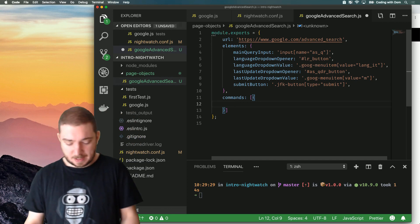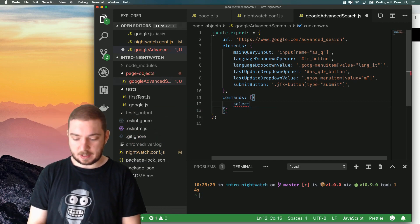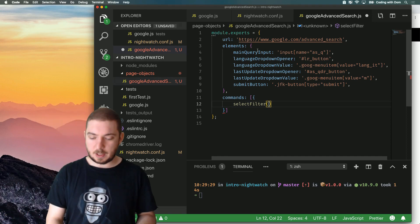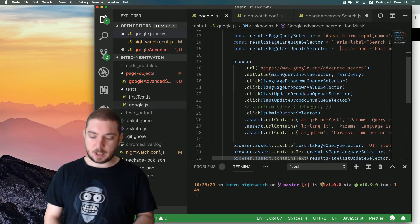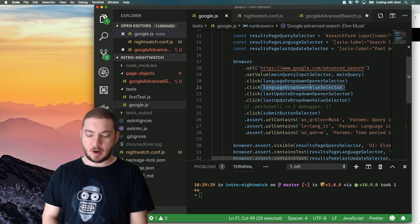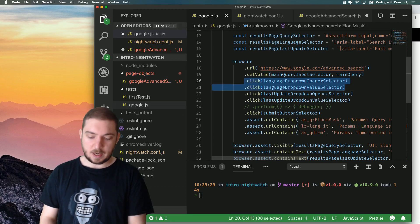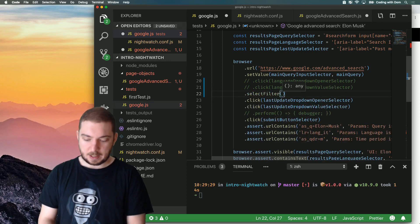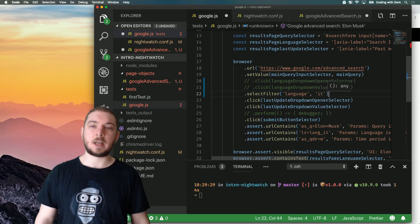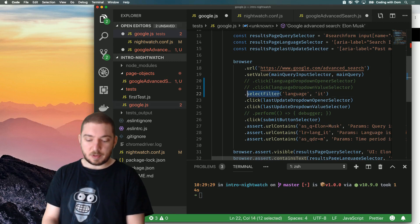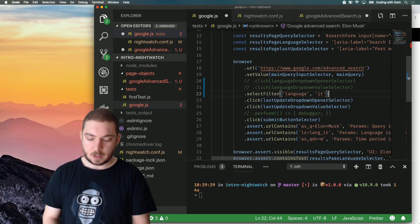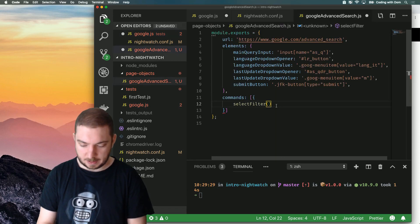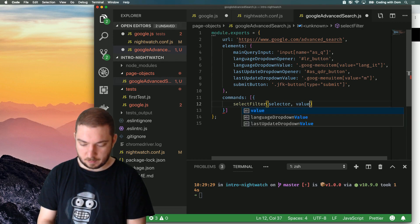So what the command is actually going to be is something like select filter. So select filter, if you remember when we saw the test originally, what we're doing is we're clicking language drop-down opener, and we're setting a value. Now, I want to simplify this so that I don't have two commands, and what I do is something like select filter, and I give it the name of the filter, like language, and the value I want to set on, like IT. So I want to be able to write something like this, which will simplify my code and will make it more reusable. So let's say select filter will receive a selector, and it will receive a value.